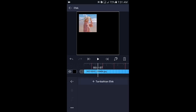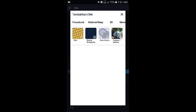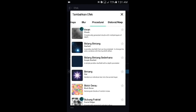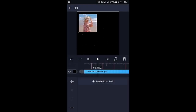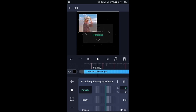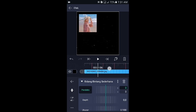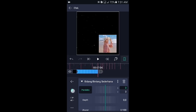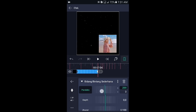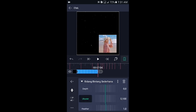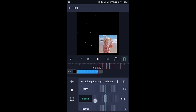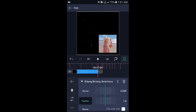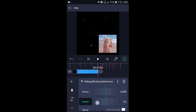Kembali, pilih efek, tambahkan efek, silahkan pilih di bagian prosedural, kemudian pilih bidang bintang sederhana. Di bagian efek bidang bintang, tambahkan 2 kunci di awal dan di akhir. Untuk kunci yang di akhir, prelexnya di sini ubah menjadi 300. Kemudian ukurannya ubah menjadi 200. Lalu di bagian feather di sini ubah menjadi 15,0.